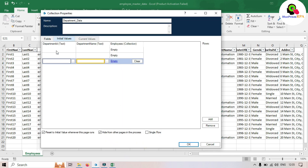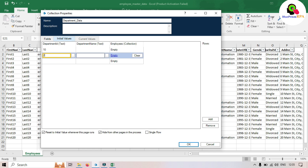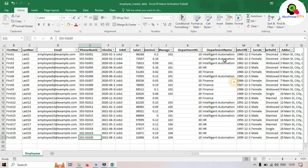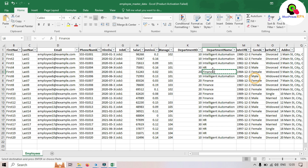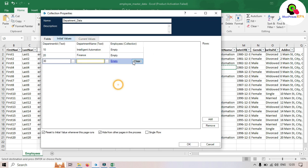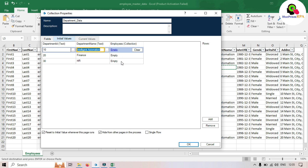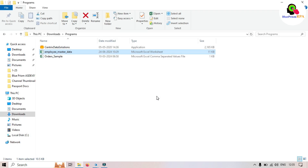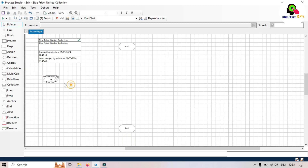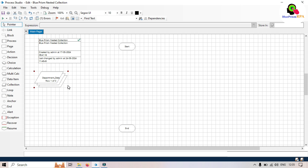Let's go back and enter the values: 10 will be Intelligent Automation, 20 will be Finance, and 30 will be HR. These employee collections are empty right now but will be updated at runtime. Click OK and close this.